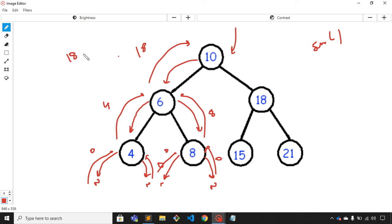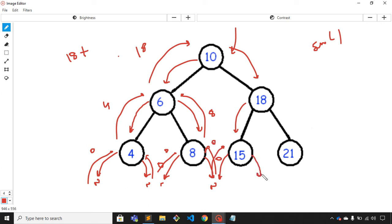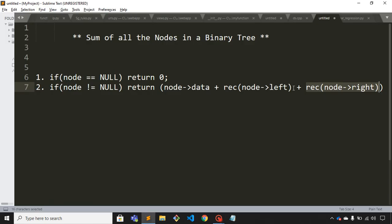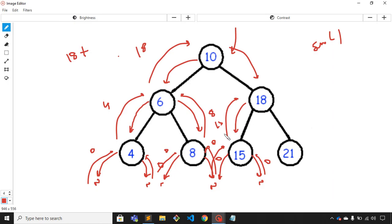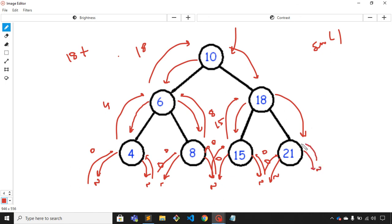The left subtree of node 10 returns 18. Now we execute the right subtree. We are at node 18. We visit its left child, 15 — its left child is null (returns zero) and right child is also null (returns zero), so node 15 returns 15 to its parent. Then for node 21, its left child is null (returns zero) and right child is also null (returns zero).